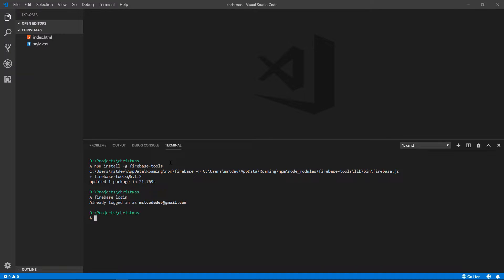It says that I'm already logged in. You need to follow the instructions. It will open up a window for you where you will select your Google account, log in with that Google account.